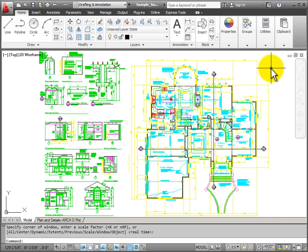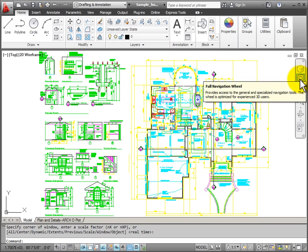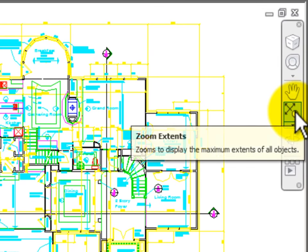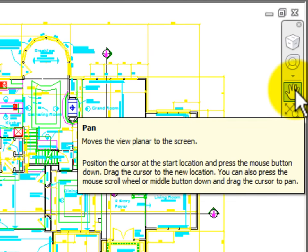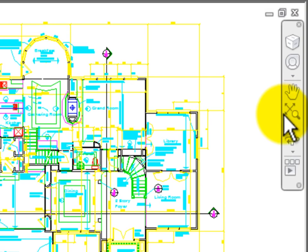The navigation bar is transparent. When you move over it with your mouse, you can see the tools that are available. Of the tools, the two that I would use the most in 2D drawing are pan and zoom, the same ones that we saw on the view tab of my ribbon.